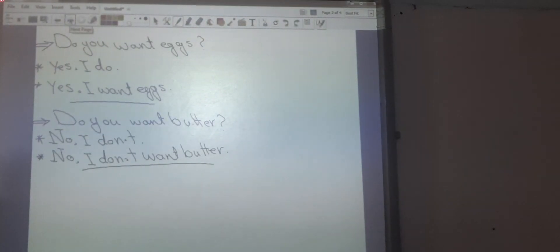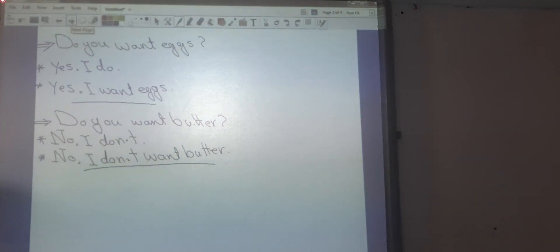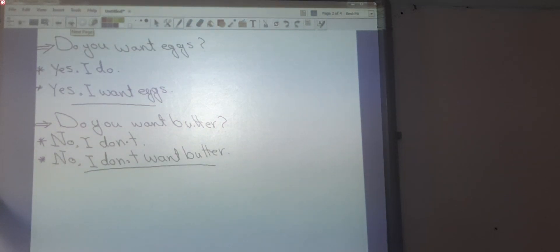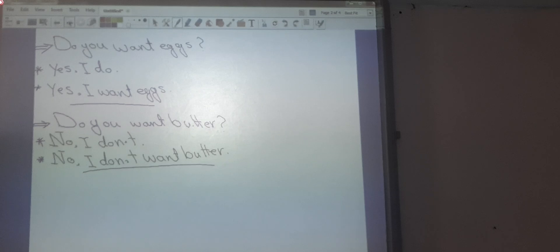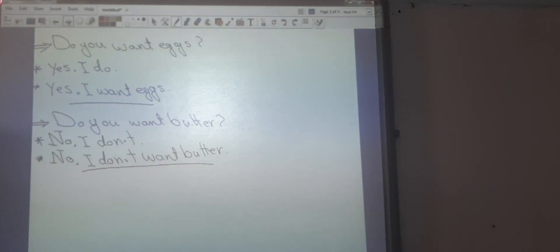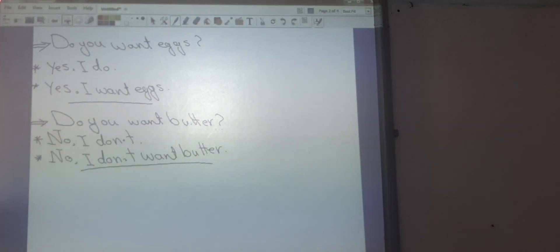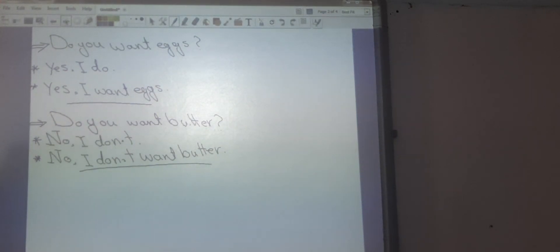Today we have a question beginning with 'do.' Look at this: Do you want eggs? The question begins with 'do.' The answer will be yes or no. I have two kinds of answers: a short answer or a long answer. I can answer 'yes, I do' or 'yes, I want eggs.'